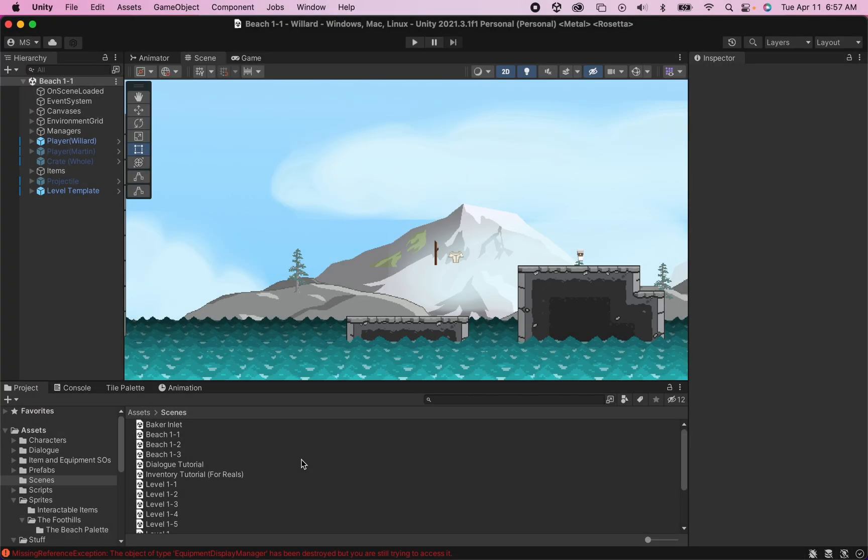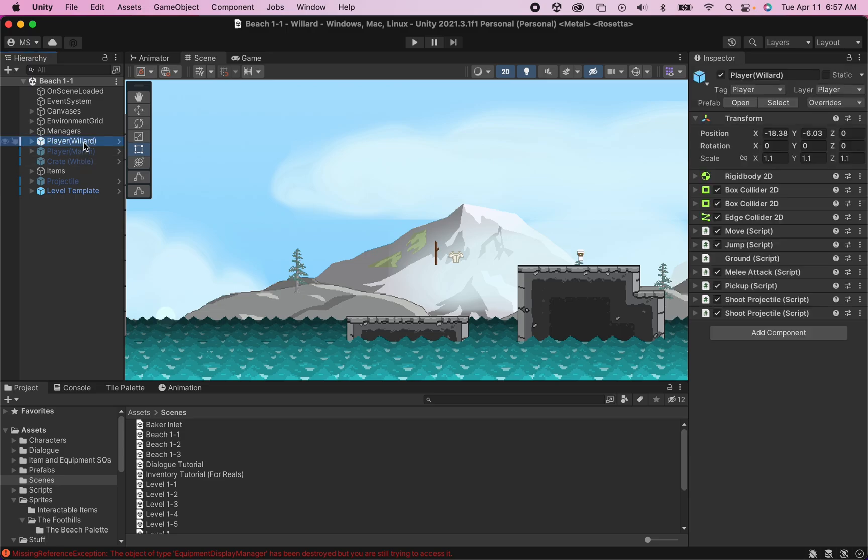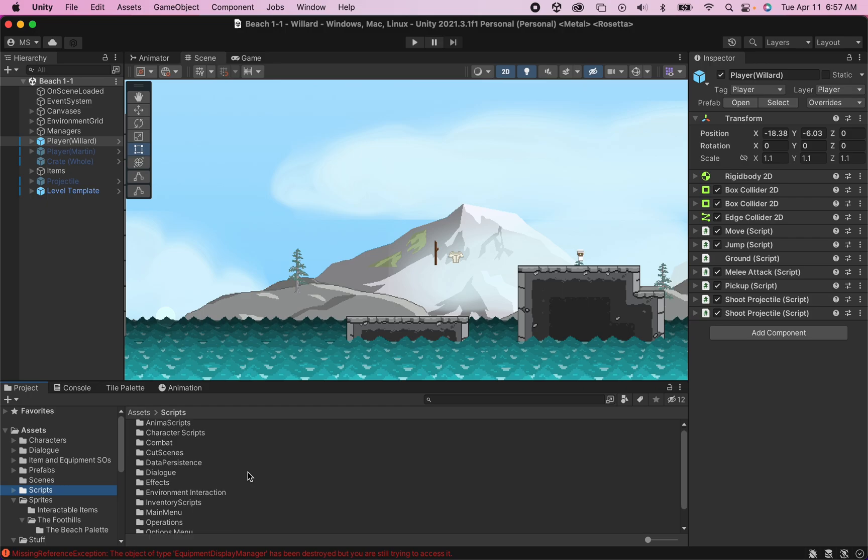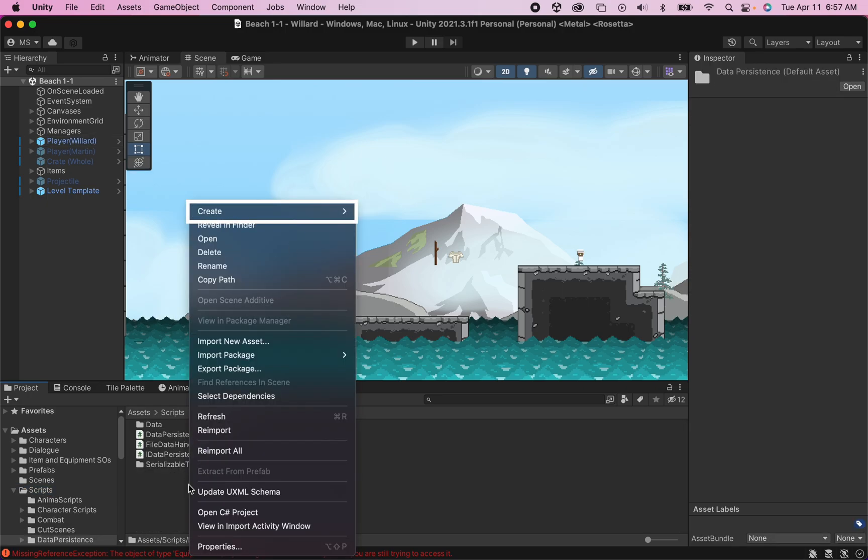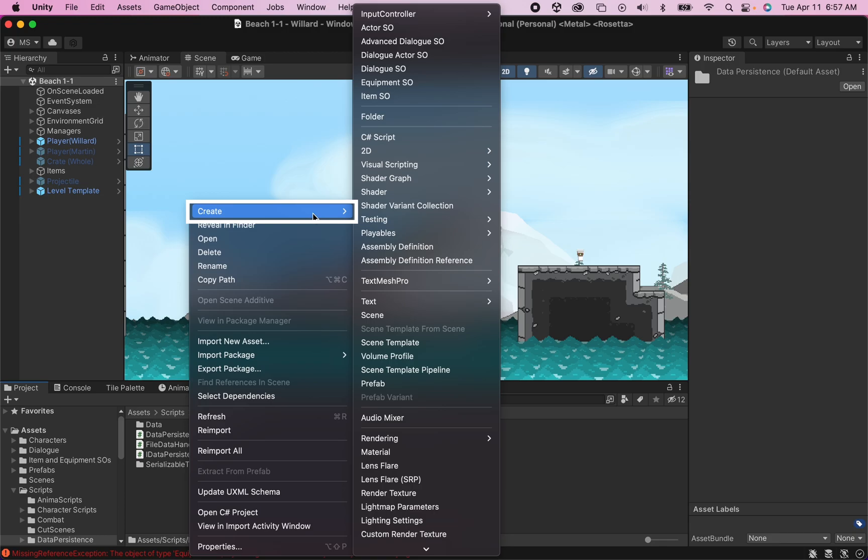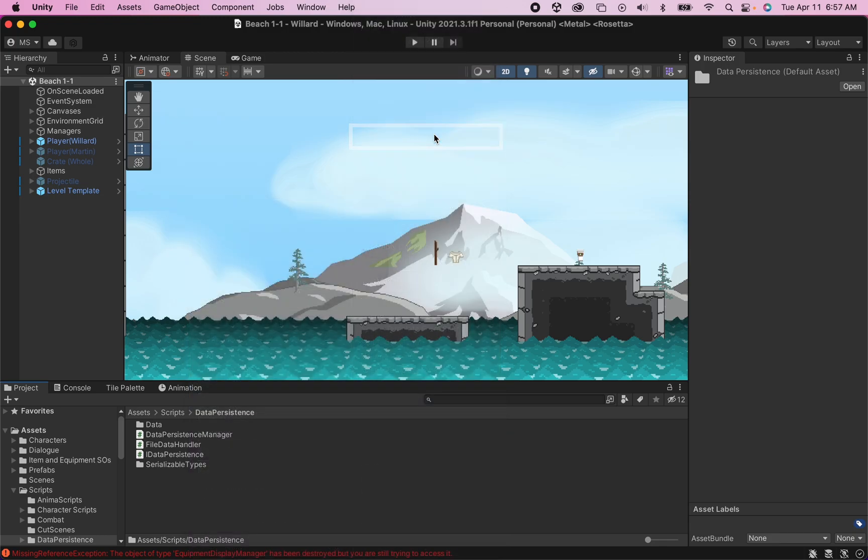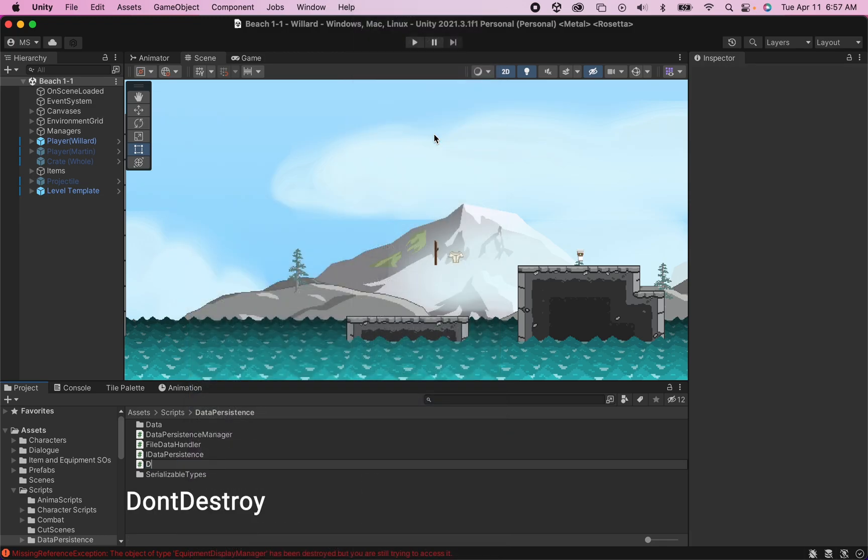So the first problem that we're going to solve here today is how to get game objects to persist from scene to scene. Let's start with our player. I'm just going to click on my player, and I'm also going to head to my scripts folder. I have a special folder for data persistence, but you can organize it how you like. For now, let's just create a brand new C Sharp script and call this one DontDestroy.